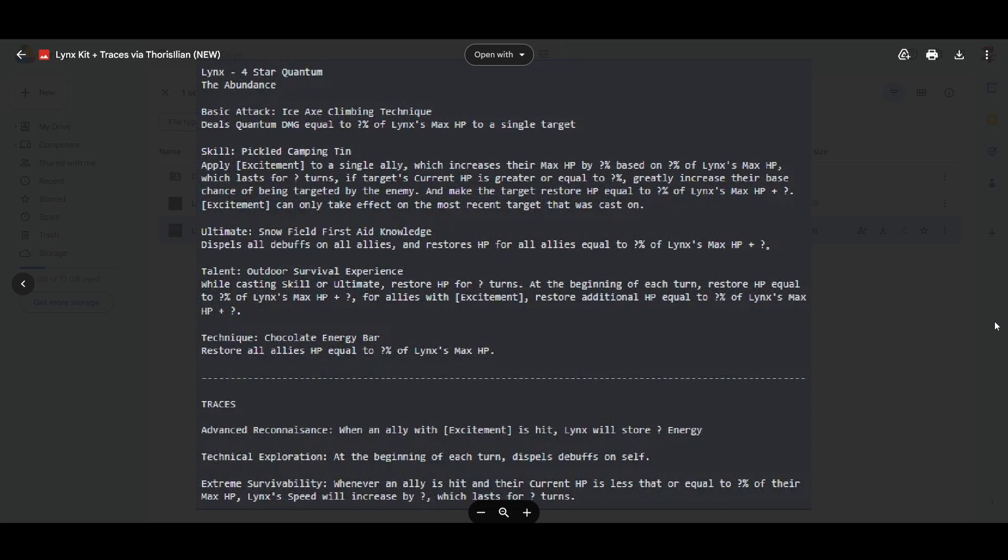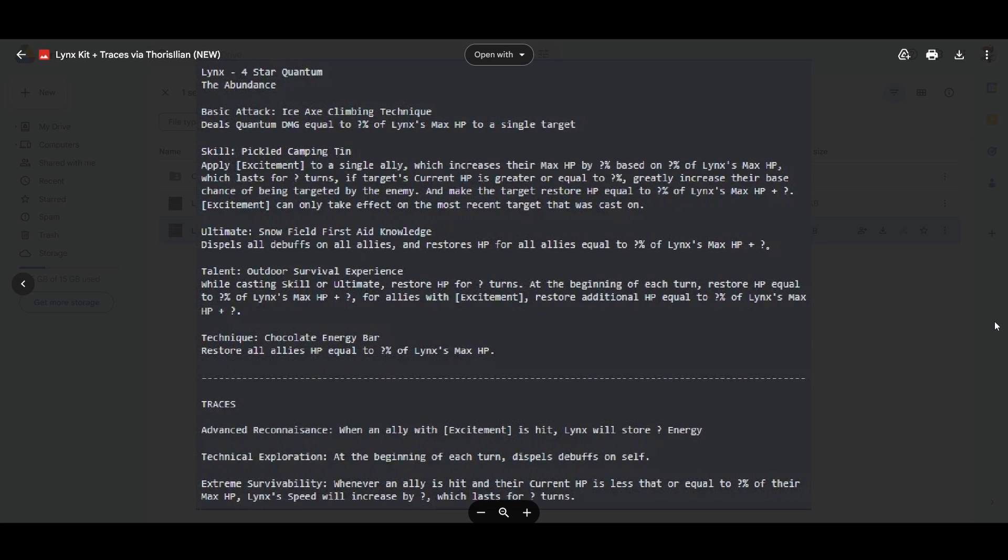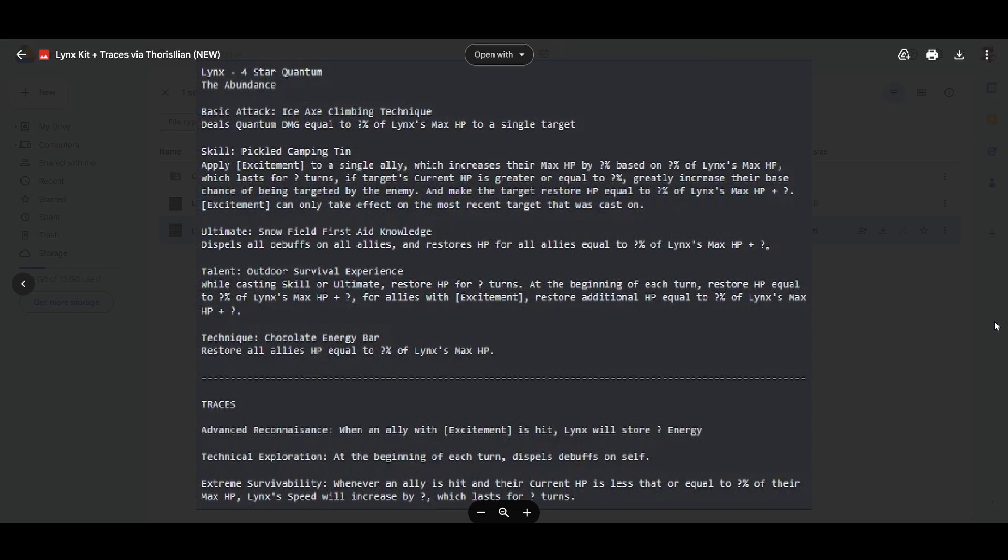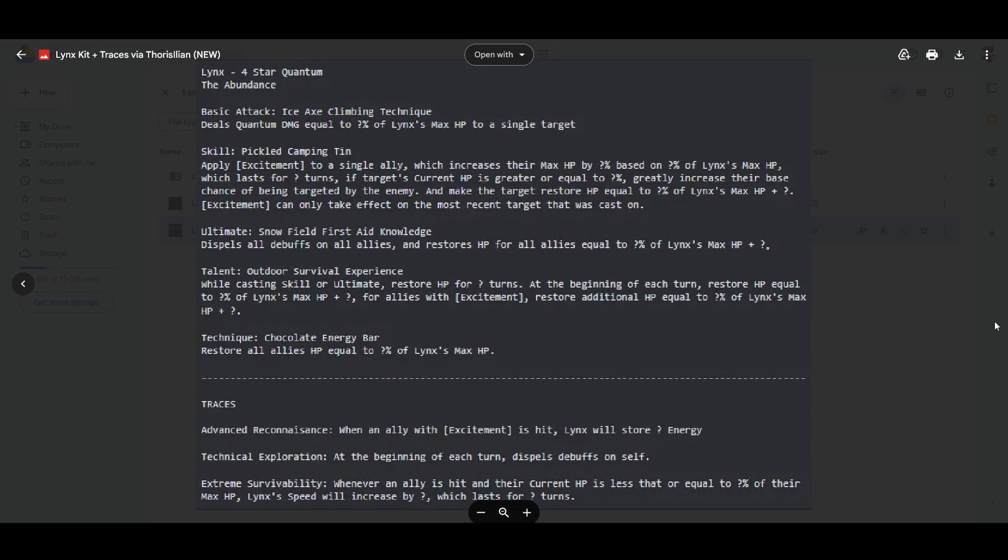What does Lynx do? Increase their max HP, heal, and give a target. I don't think there can be anything else Blade would want in a skill.